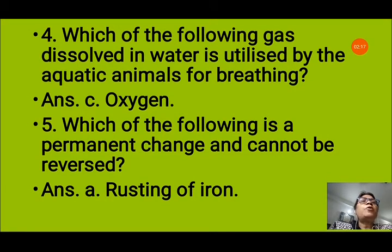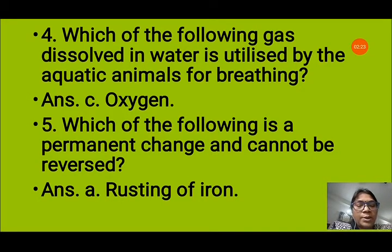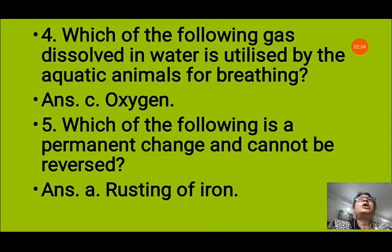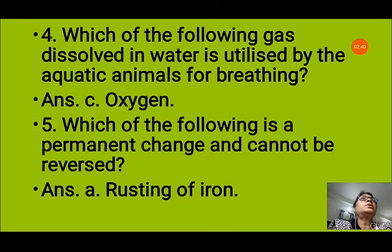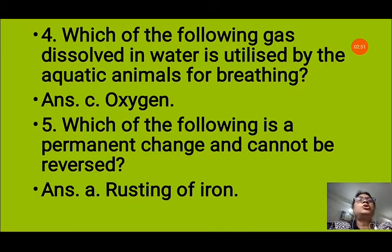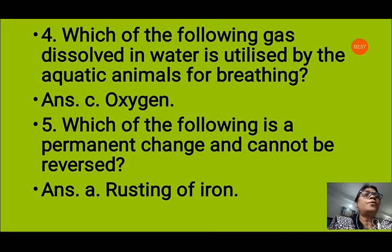Question number 5: which of the following is a permanent change and cannot be reversed? Options are rusting of iron, freezing of water, heating of ice, heating of water. Freezing of water is a change of state — a physical change. Heating of ice and heating of water are also changes of state — all reversible. But rusting of iron is a permanent change because after rusting you cannot get iron back; iron changes into iron oxide. So the correct answer is A, rusting of iron.